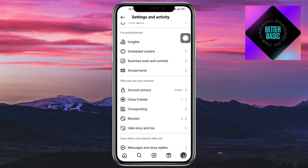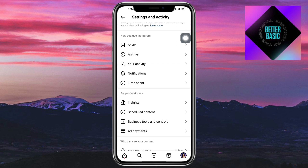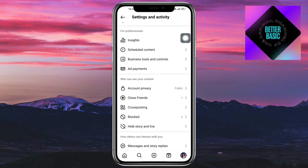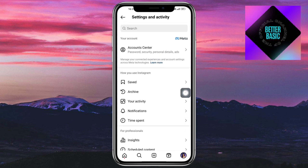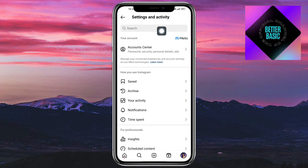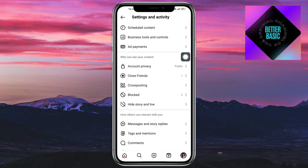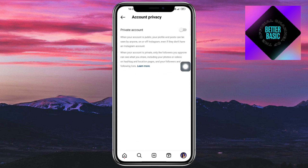In the settings, scroll down and you should be able to see your content as well as Account Privacy. If you can't find it, you can search for it using the search box. Go ahead and click on it.